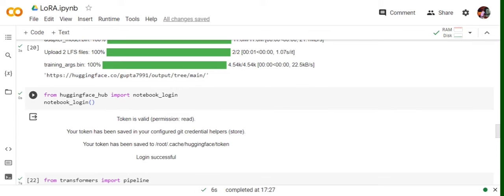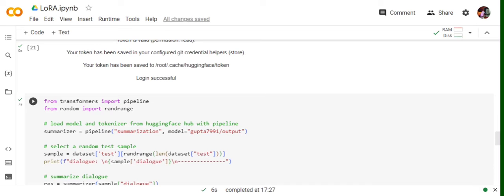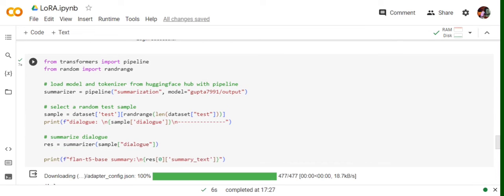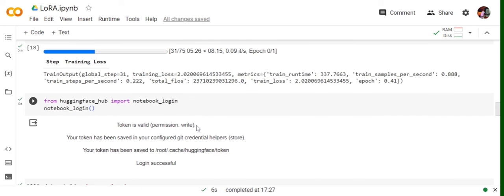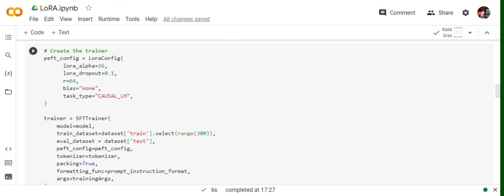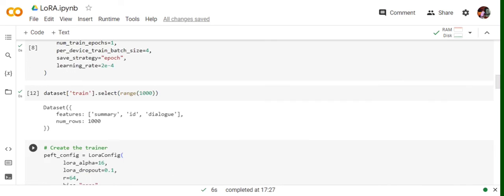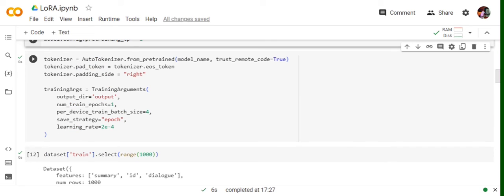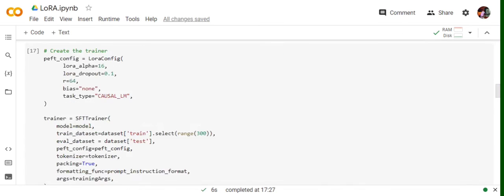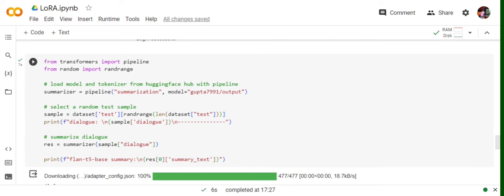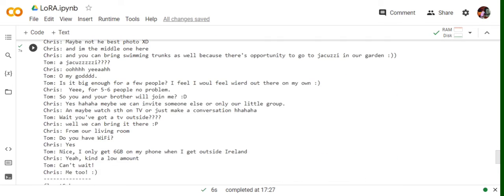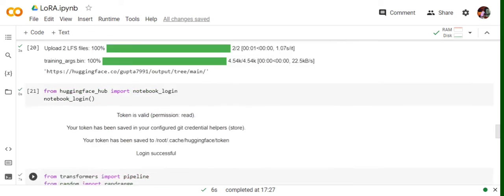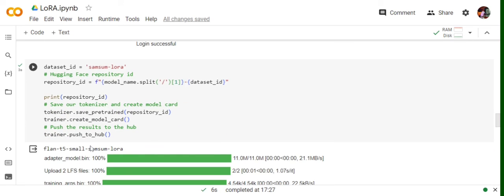Now again, for reading the same model from the hub, not from local, what we're doing is we would be again doing a notebook.login, but this time we'll be providing a read token. So once I provide the read token, you can see the token is valid, permission equals to read. Now we'll be loading the model we've already pushed on the Hugging Face hub. This is the path for the model: gupta7991/output. Where are we mentioning this particular directory? Here, output directory is output. Once the model is getting loaded for summarization, we're doing a sub-sampling from the test dataset and running it for one of the dialogues. Here you can see we've got a result also. So in this way, using peft and LoRa config, you can do fine-tuning for any LLM.